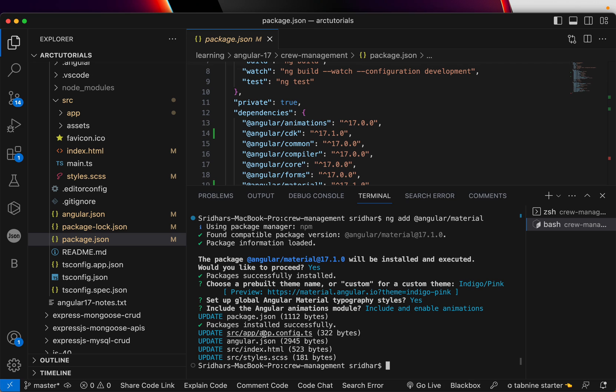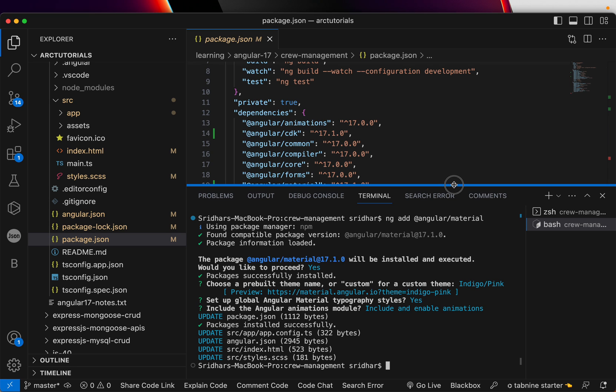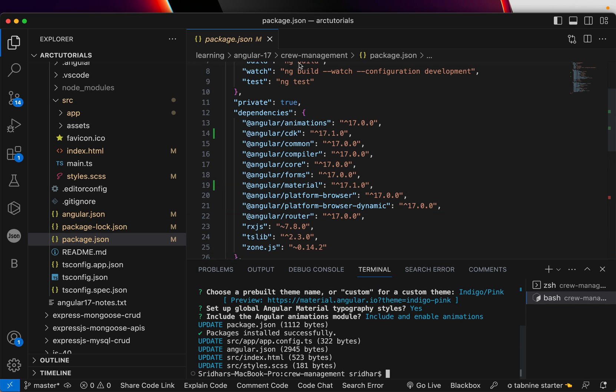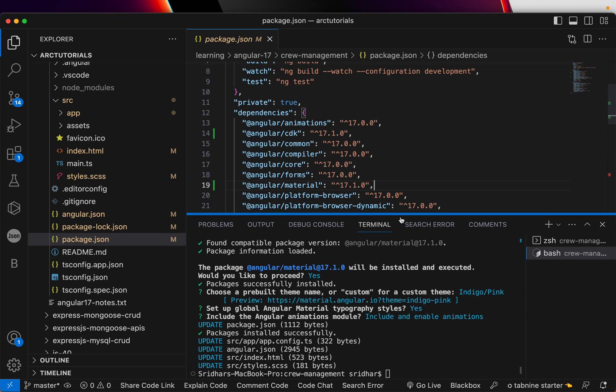And then it would say packages installed successfully. And it will tell you all the files that were updated. In this case, it updated app config, angular.json, index file and style.scss. Those are the files that got updated. If you now look at the package.json, you see the green things. That means they were newly added. So CDK got added and material, angular material. Those two are installed successfully.